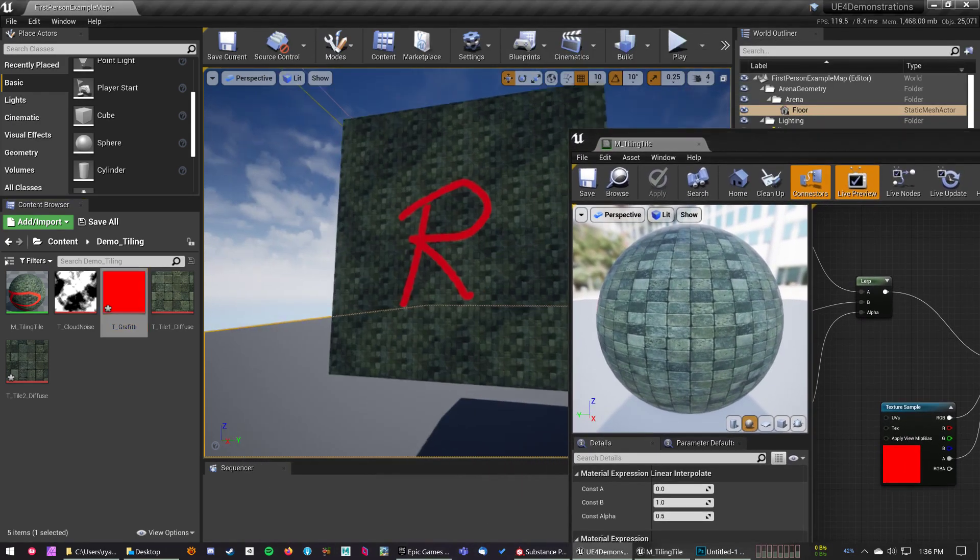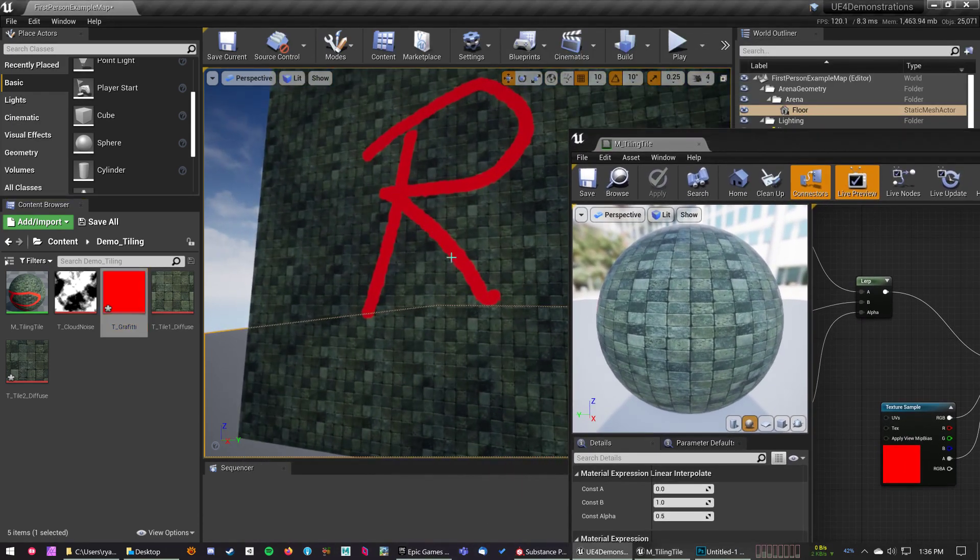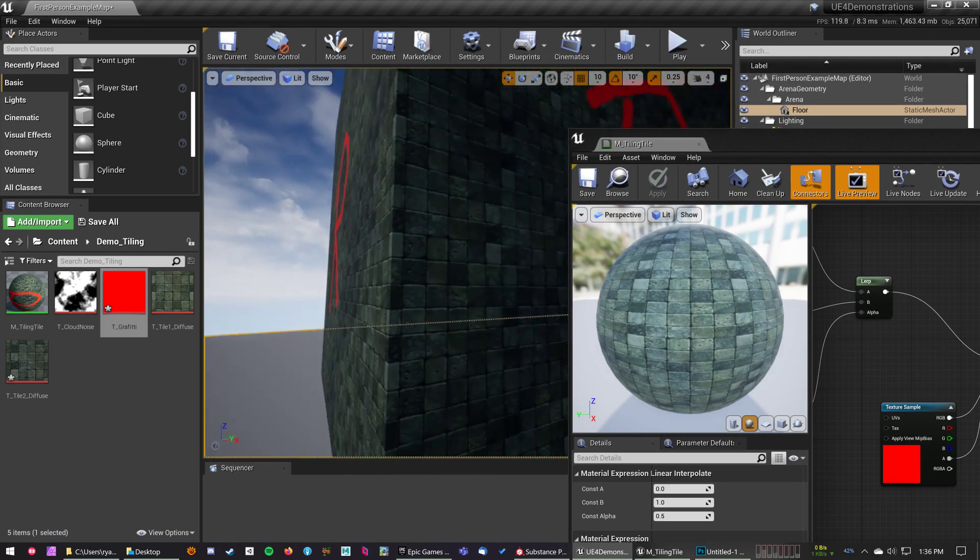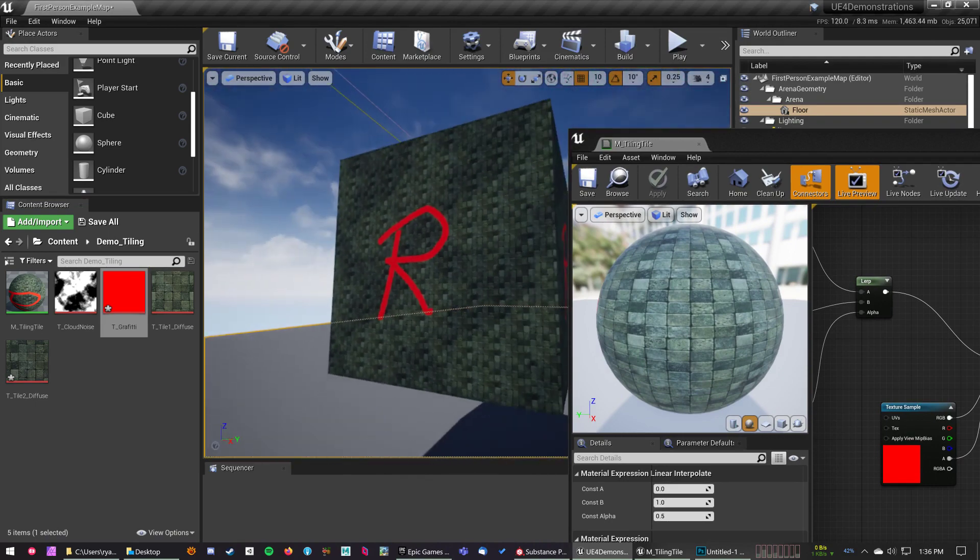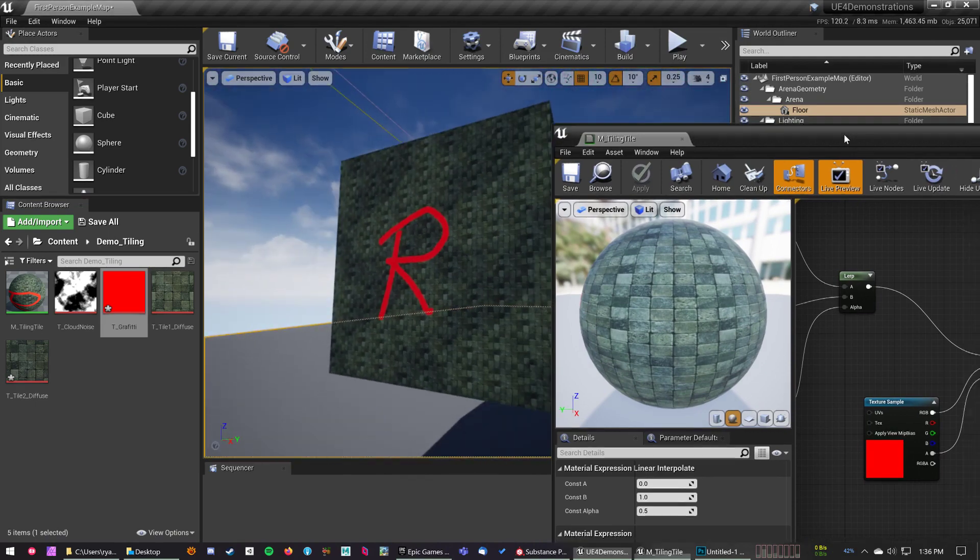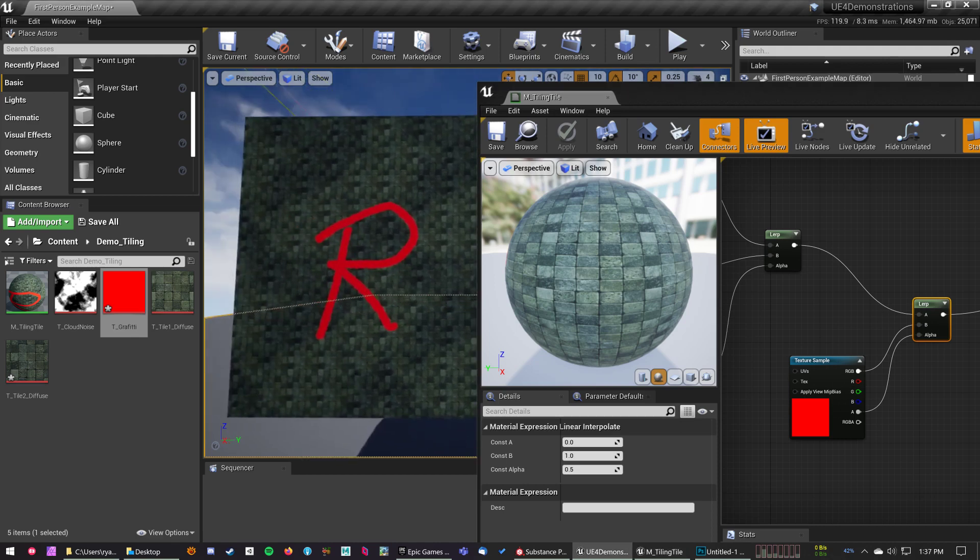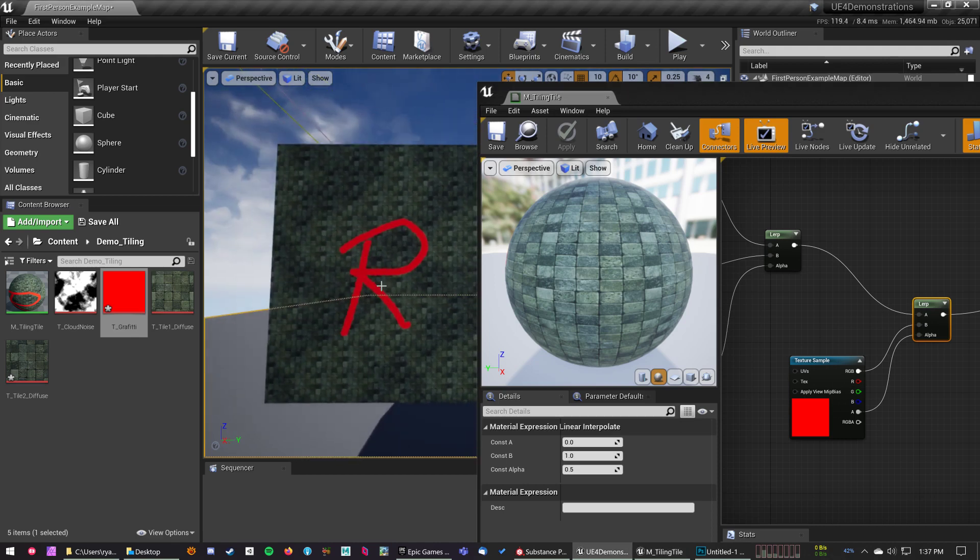And now what we've got is that transparent texture overlaid perfectly on top, completely flat, with no extra geometry and no extra materials. So you can use this for placing items on top of existing materials without having to have anything extra going on.